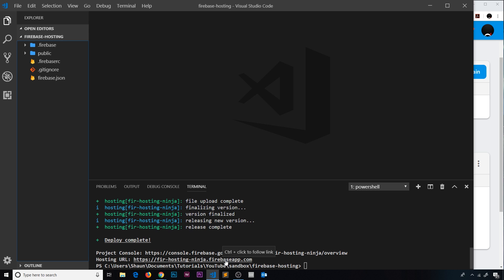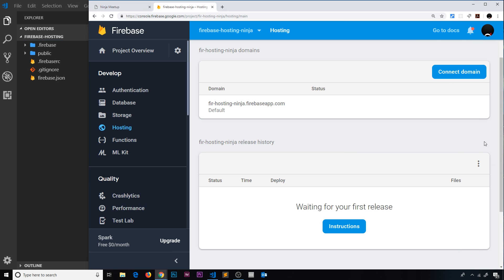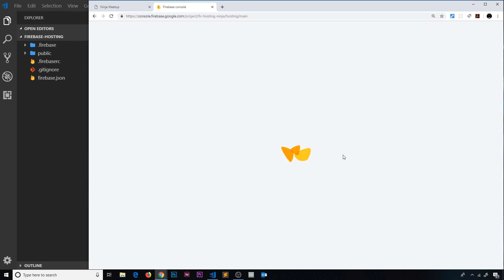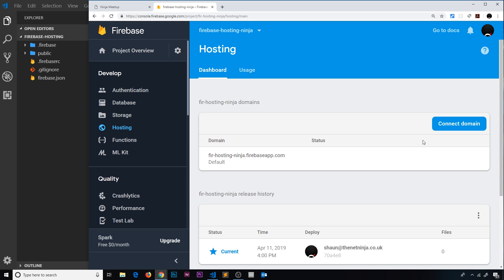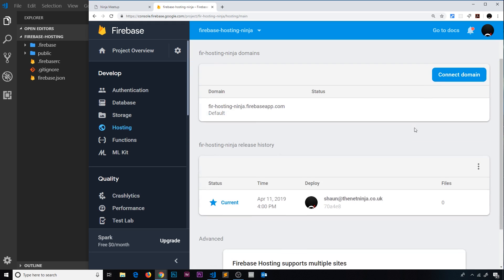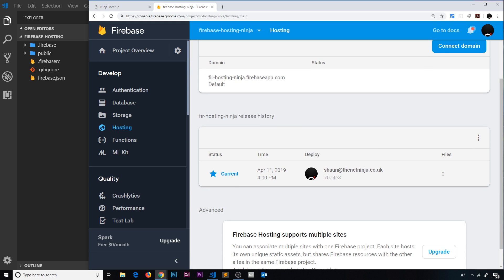So first of all I'm going to go back over here and I'll click refresh just to see if it now recognizes that we've made a deployment. And it does, so we can see down here the current version which we've deployed and the time it was deployed and who deployed it.